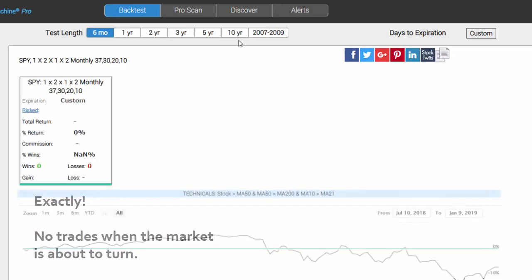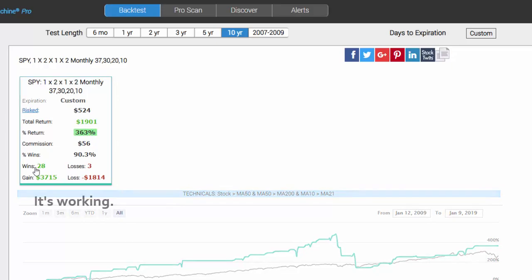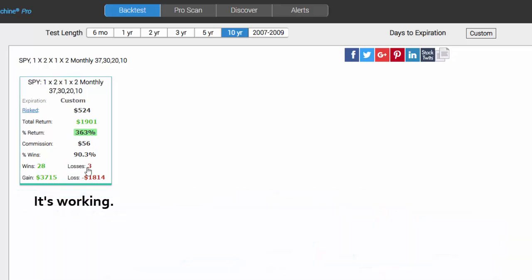Now let's look over the last 10 years. Here's a trade over 10 years that has 28 wins and three losses for a 363% return. Keep in mind each of these trades is just one month. That's 31 trades yielding 363%. That's 31 months with more than 10% returns. Avoiding a bear market, getting in when it's a bull market, and avoiding an overbought market.